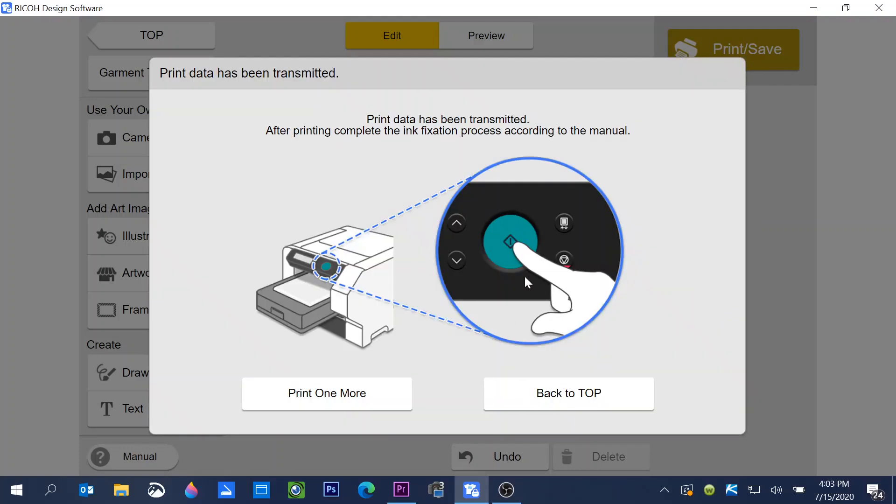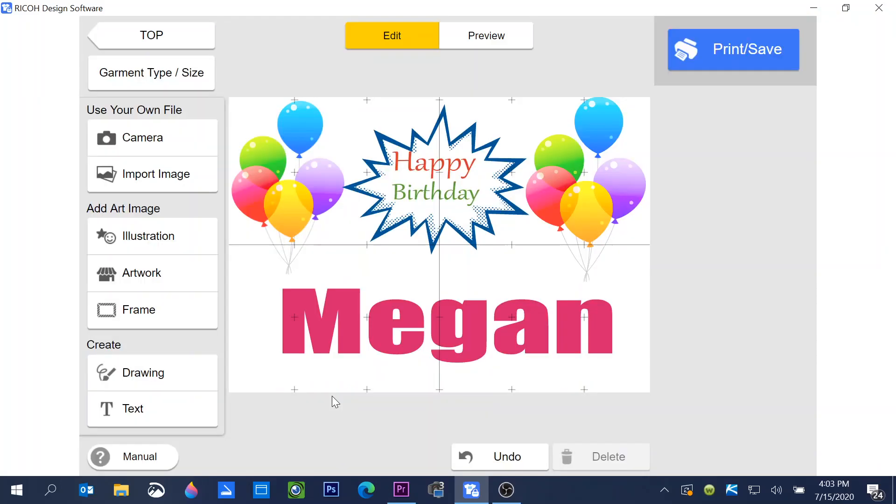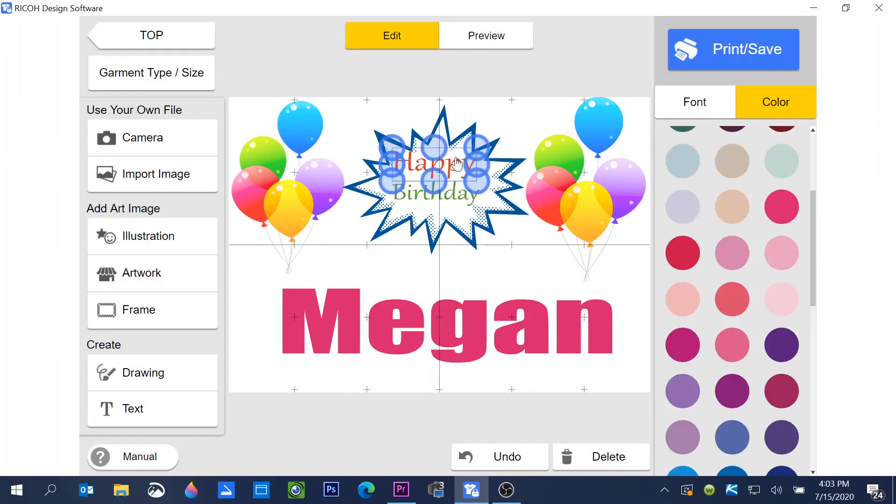It will send this to the printer and when the printer is ready to print, a blue light will flash letting you know that it's ready for you to print. Now if you want to print another one of these or you want to go back and work with this some more, you can click print one more. Or if you click go back to the top, it will take you back to the beginning of the software. So I'm going to go back to print one more.